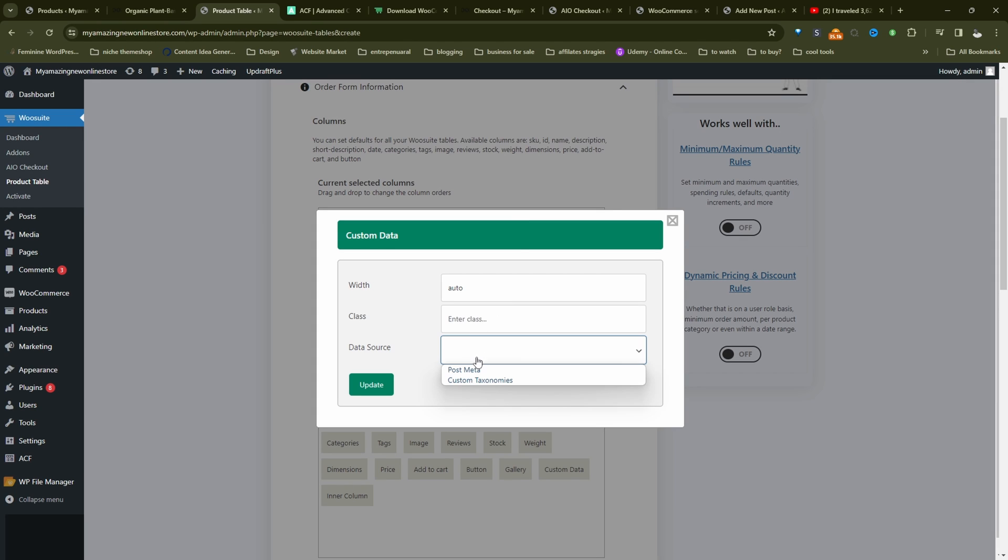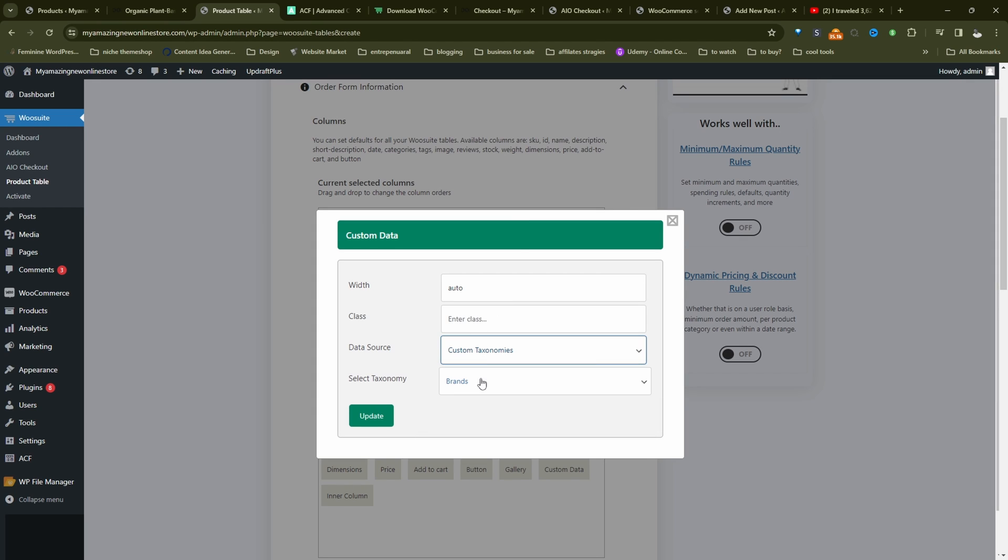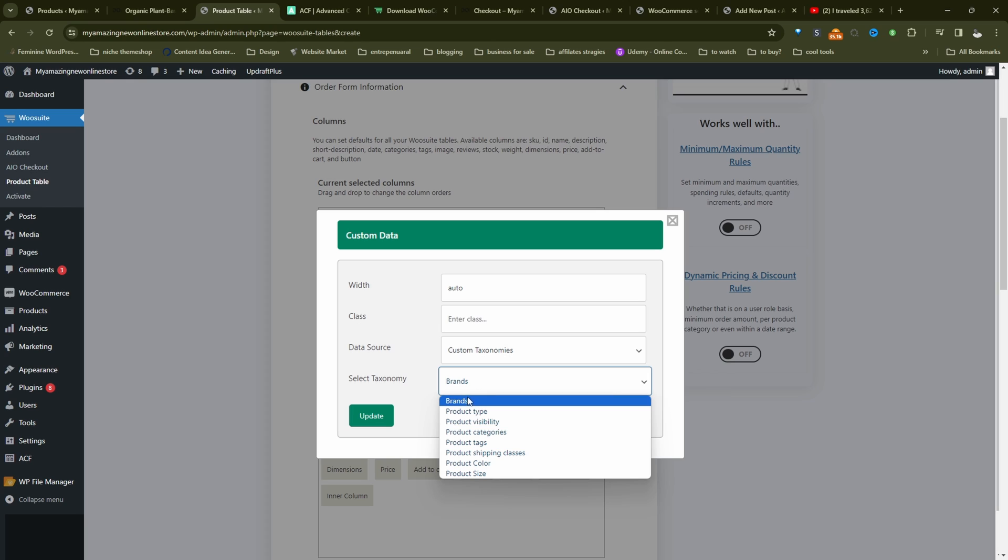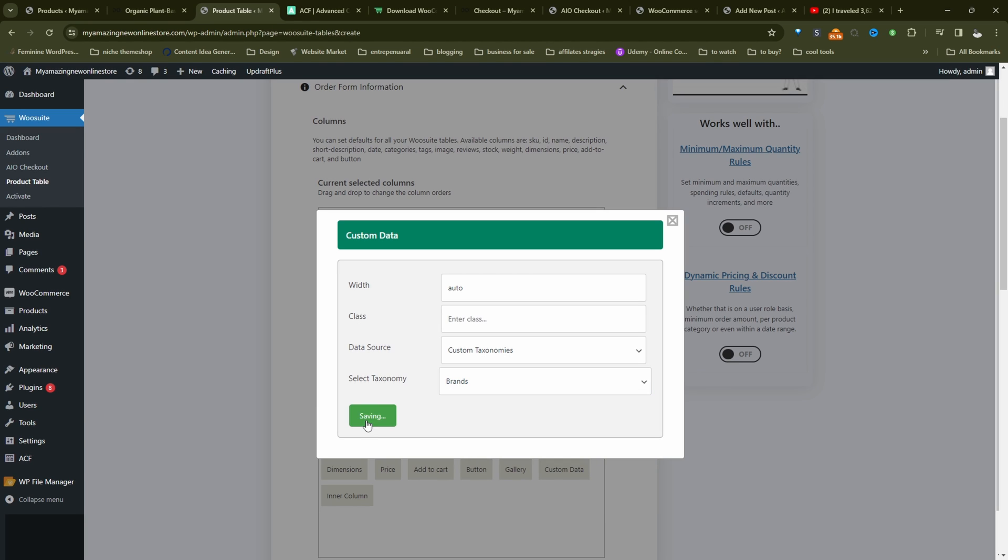So with this option, we'll be able to add our custom taxonomy. So from the data source, we'll select custom taxonomies. And in here, we'll select our brand's custom taxonomy, which we just created. So let's update this.